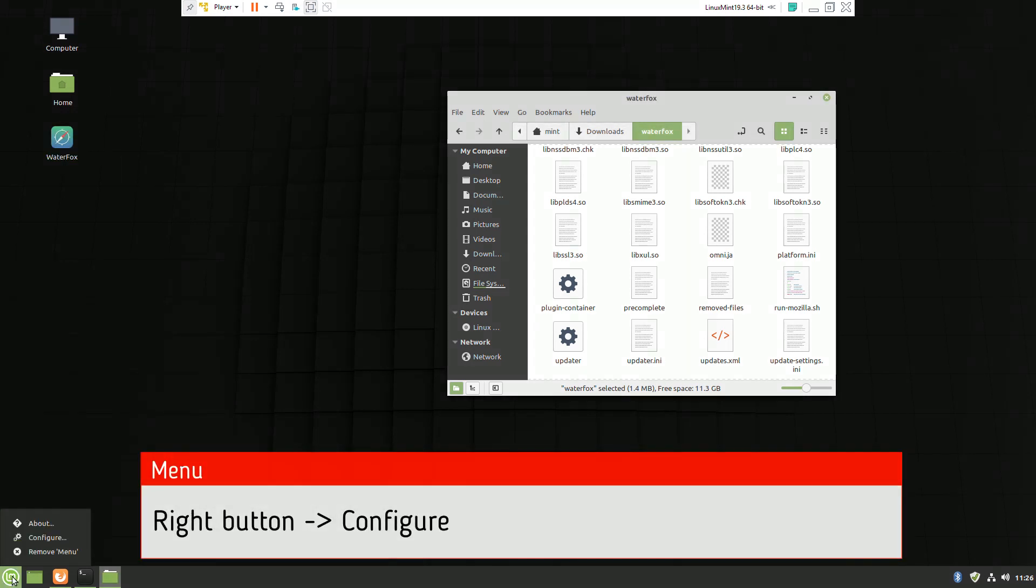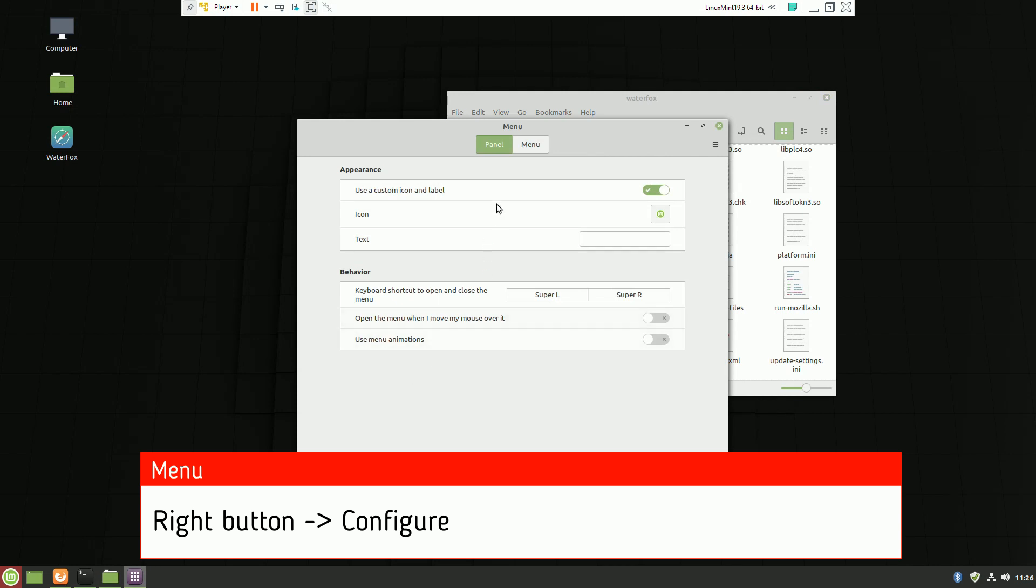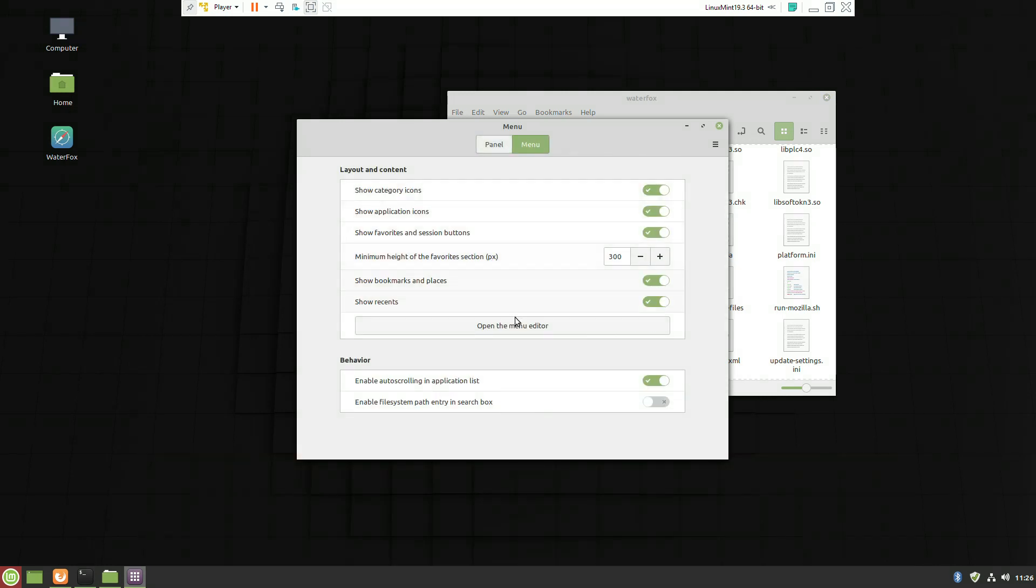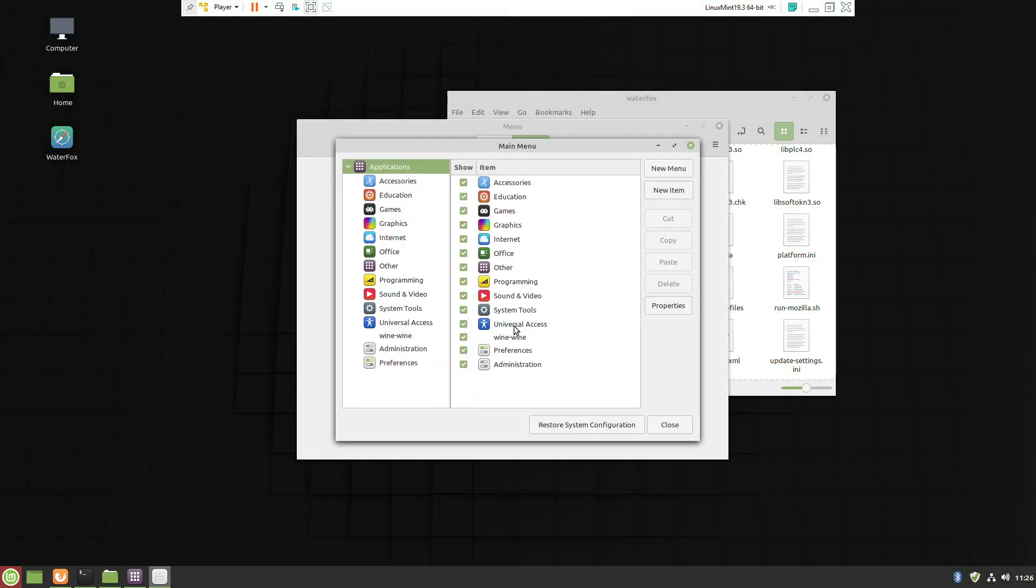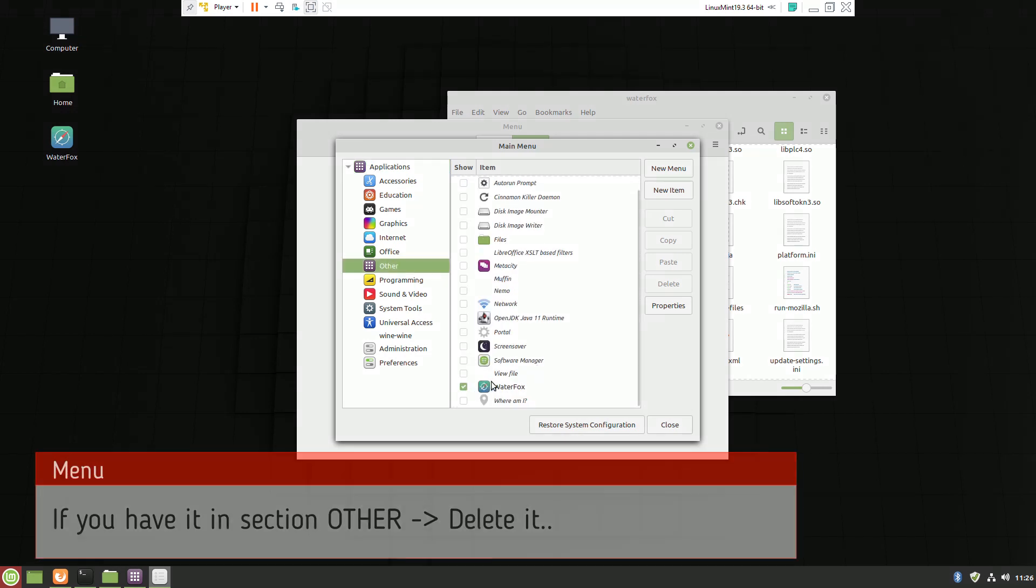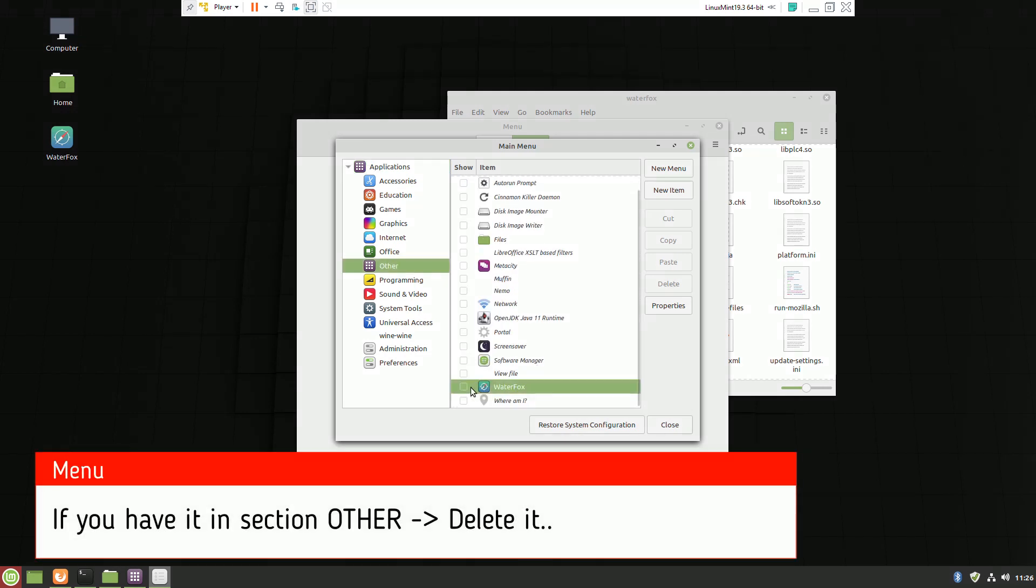I'll show you: if I click yes it will appear here. If you don't delete it from the Others category, you won't be able to have the same icon twice.